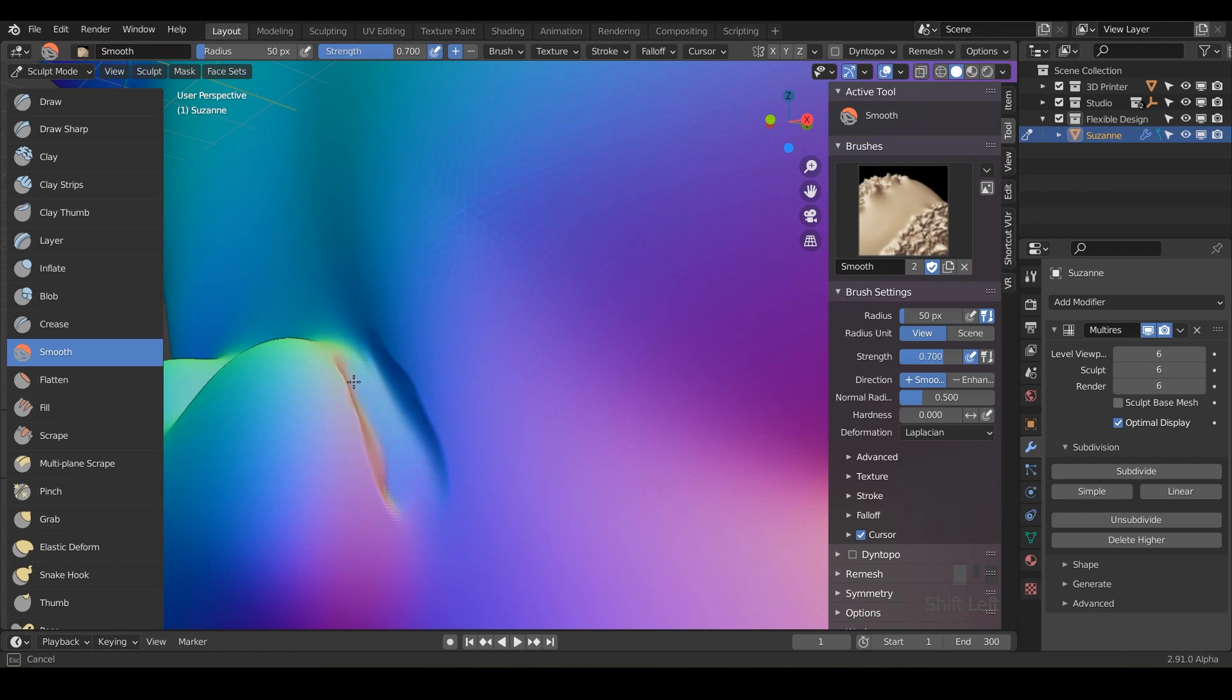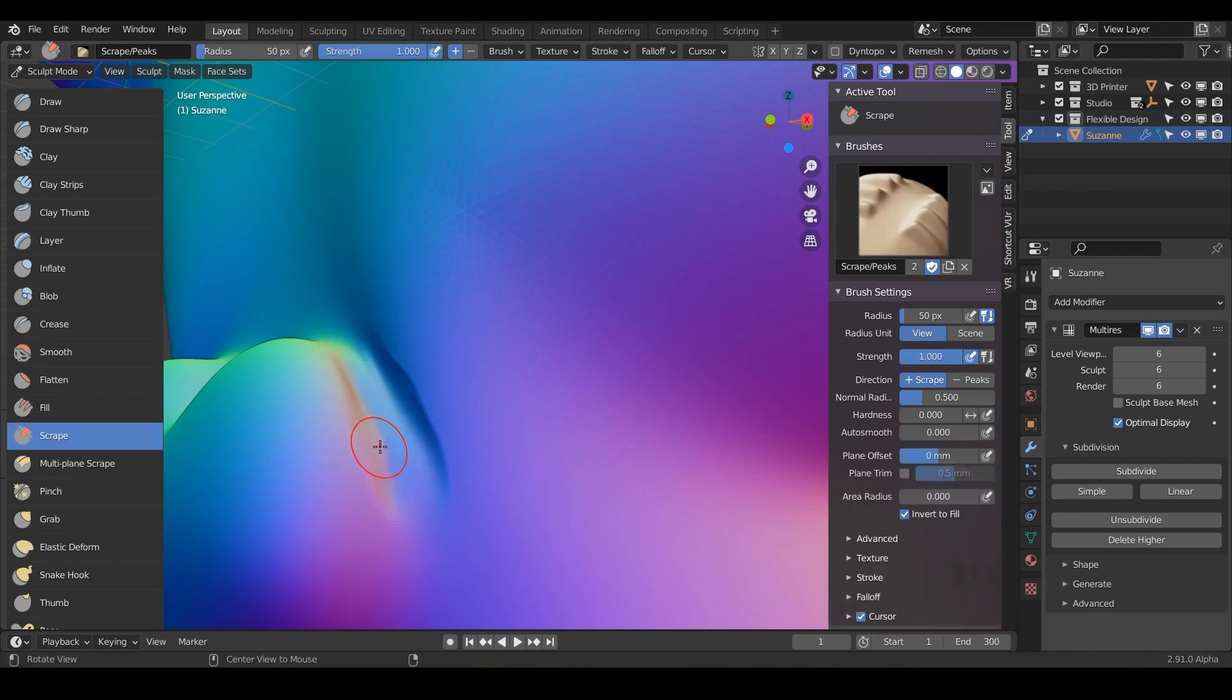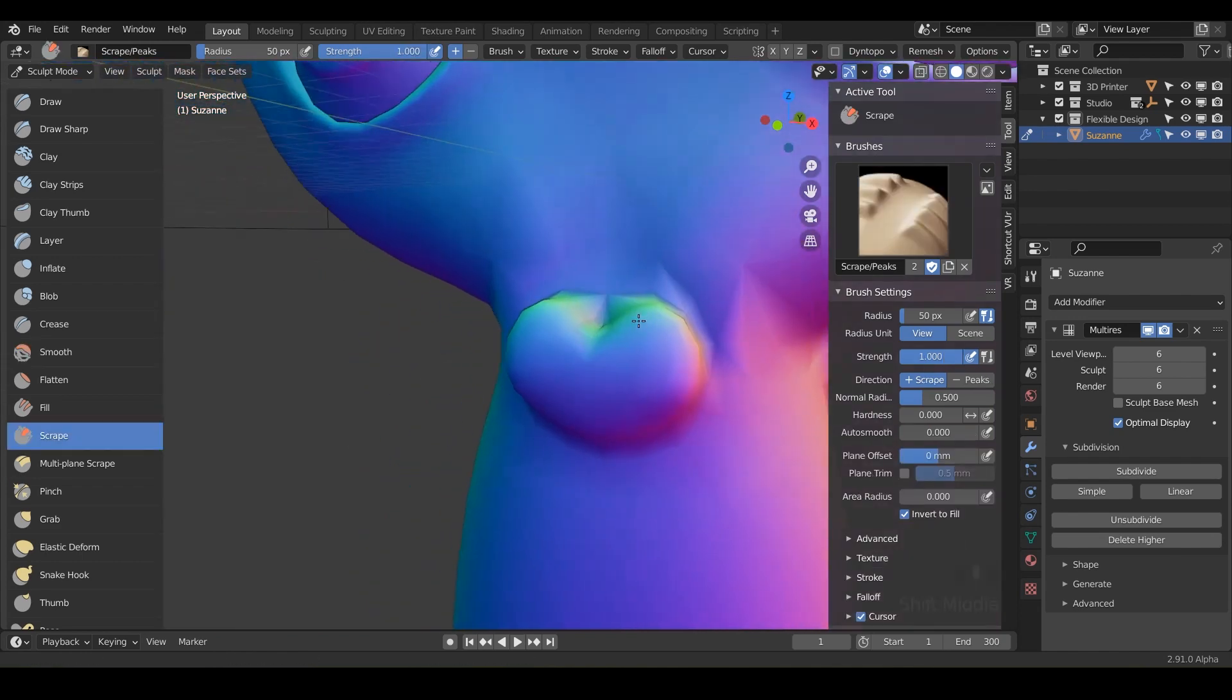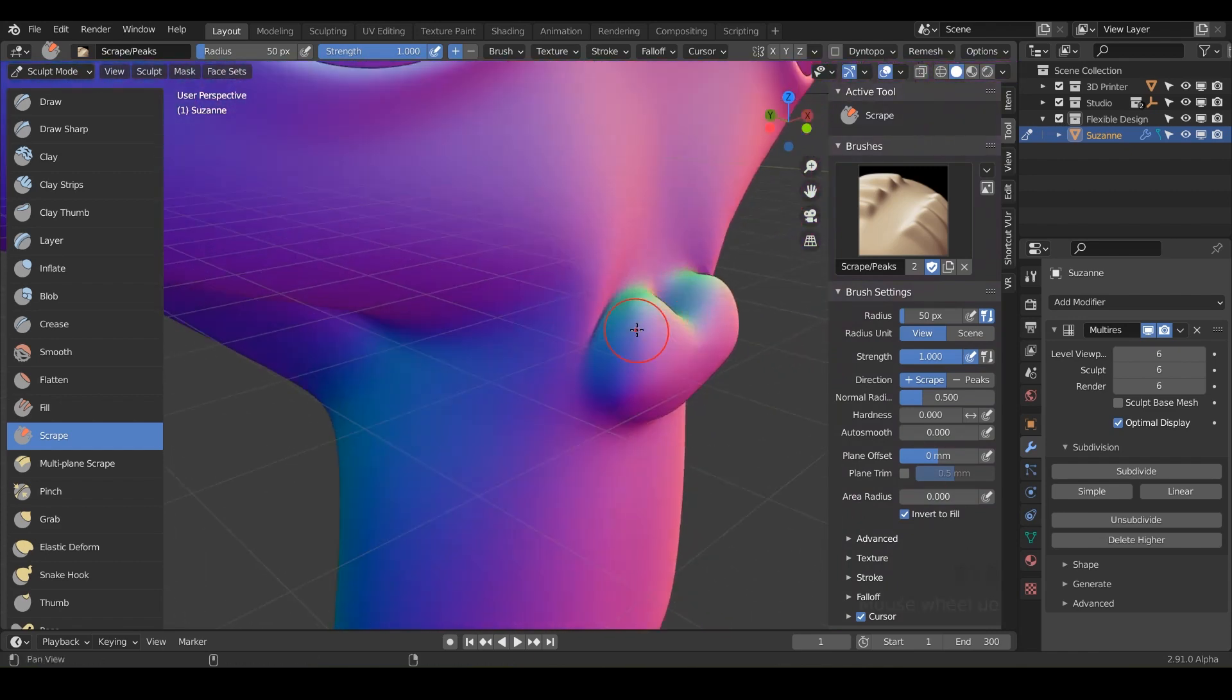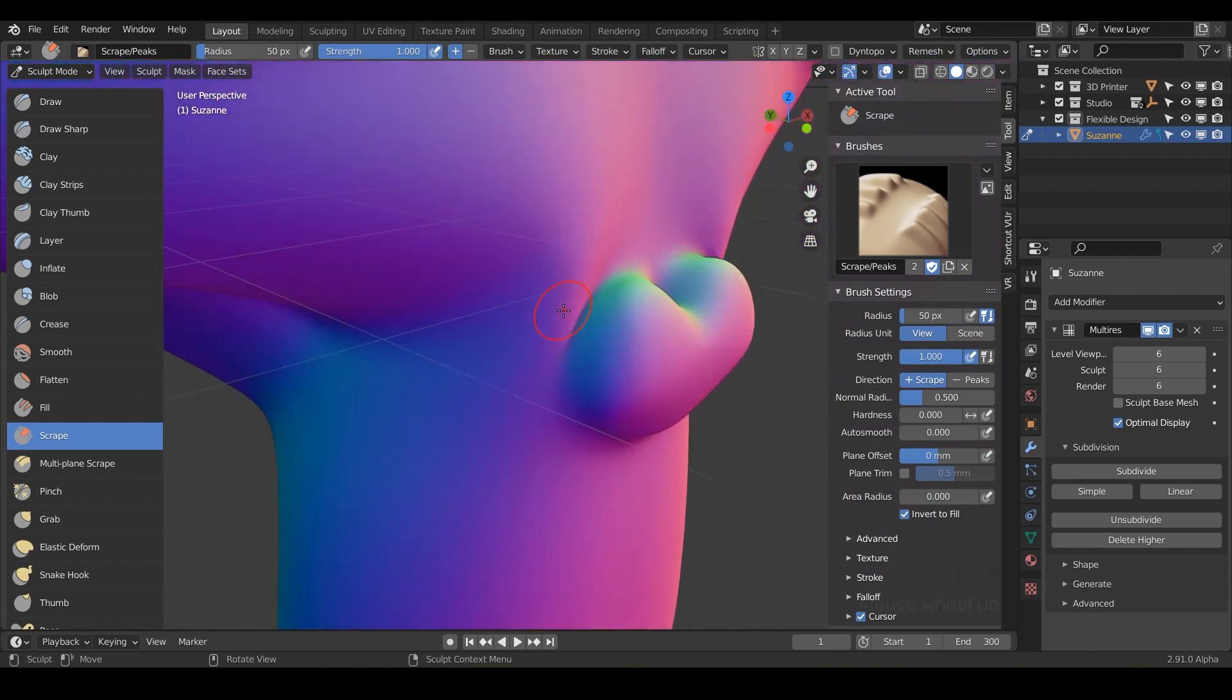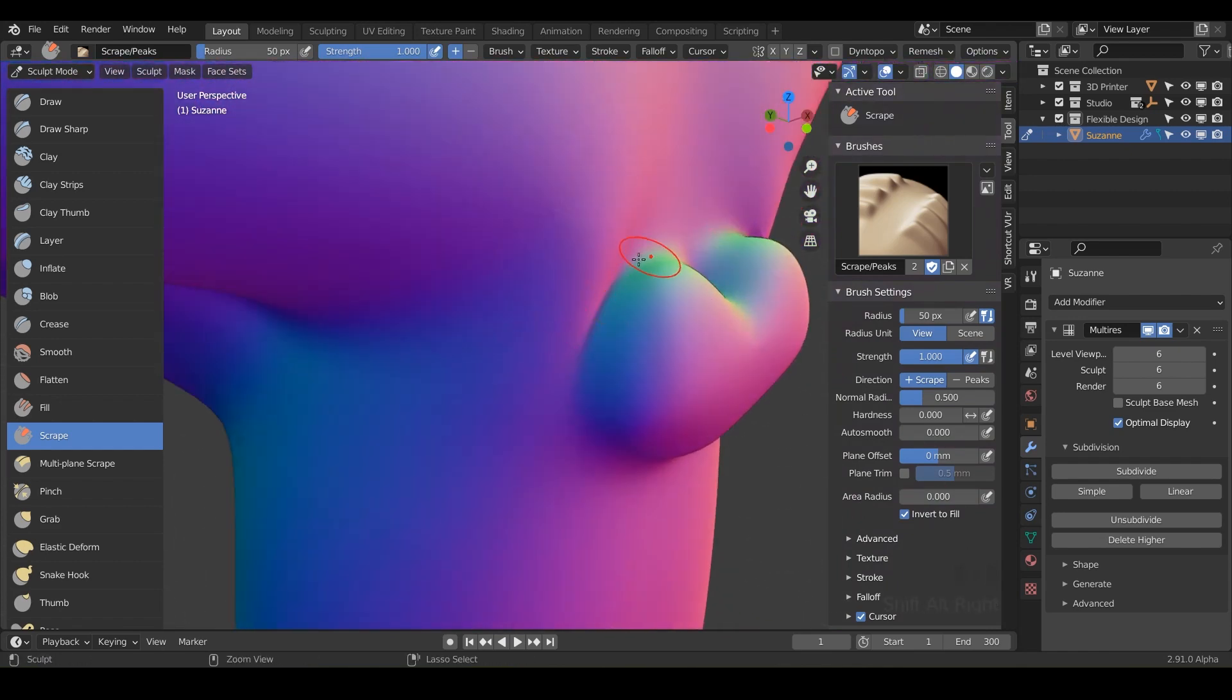And again, just like its cousin, the fill tool, you can hold control and do the opposite of the scrape, which is the fill.